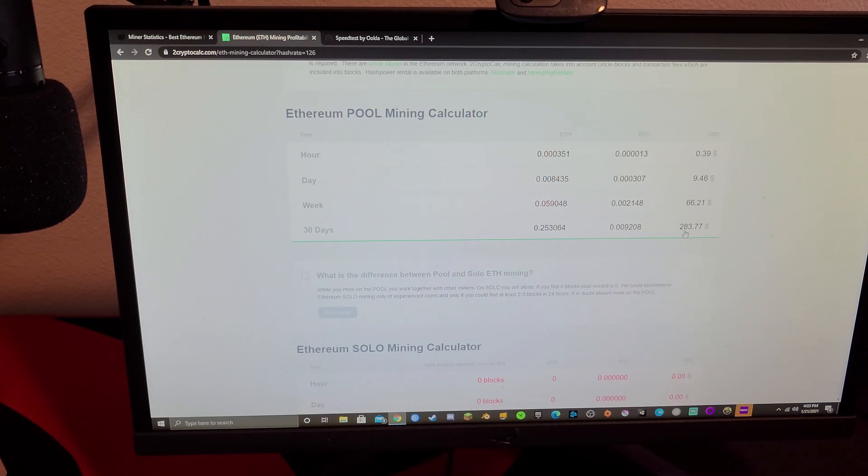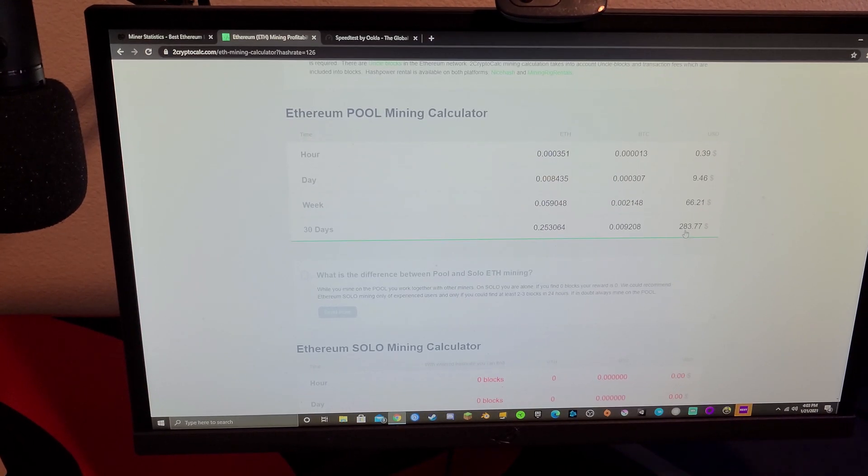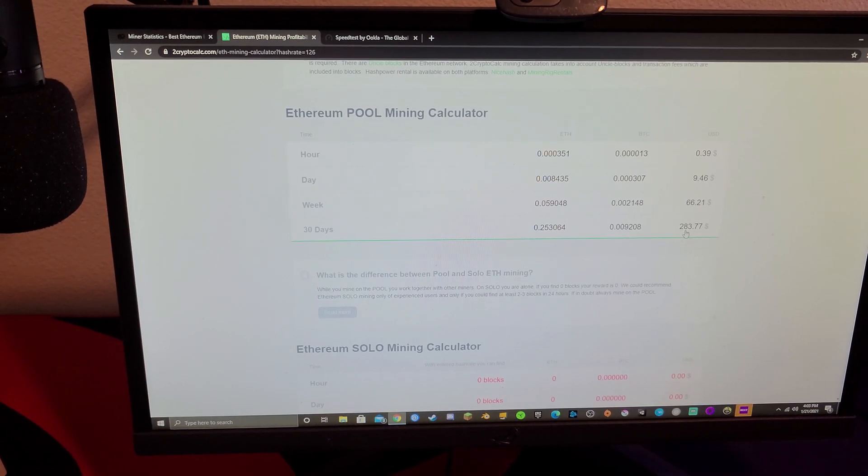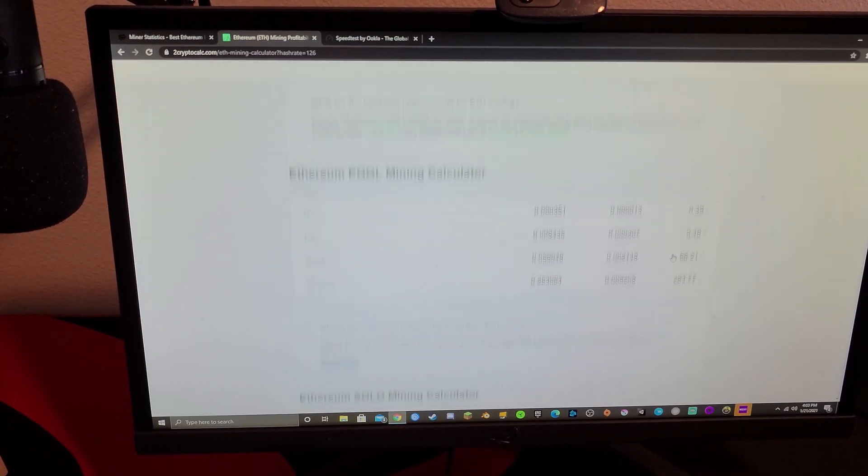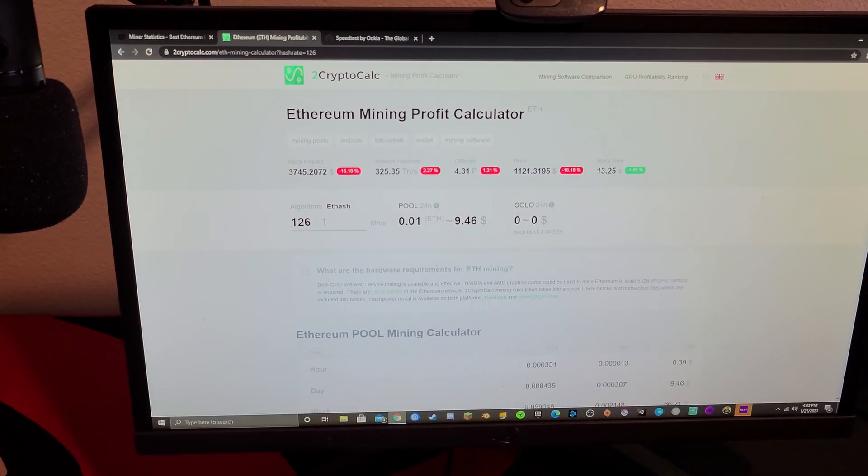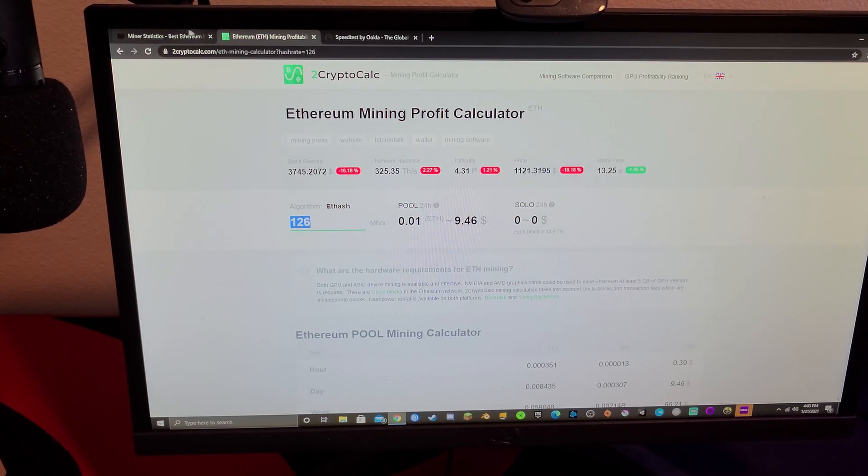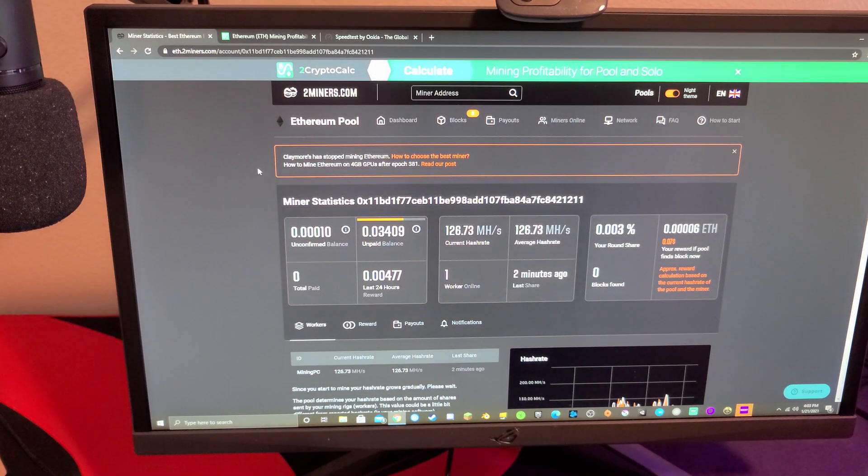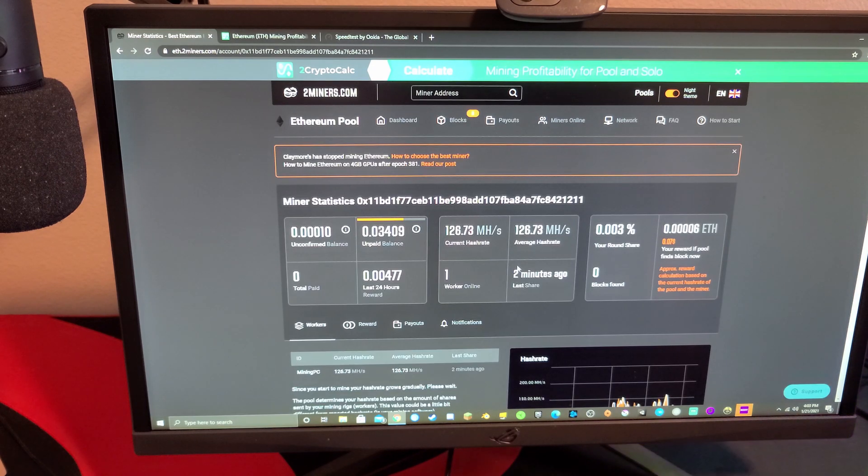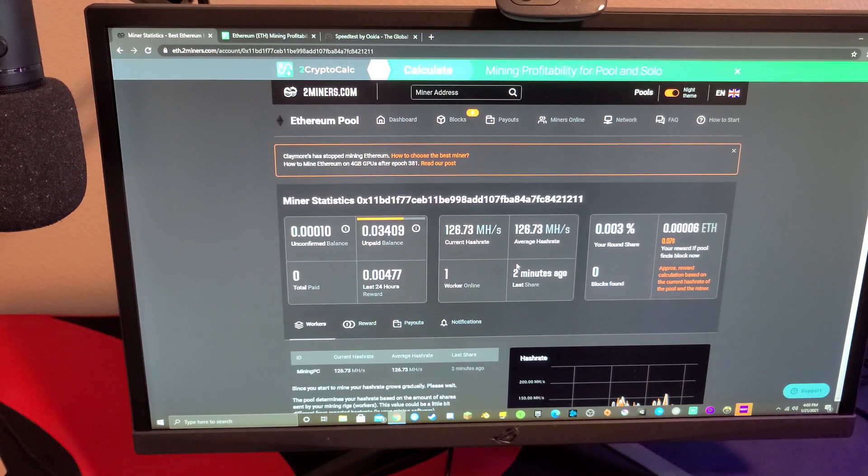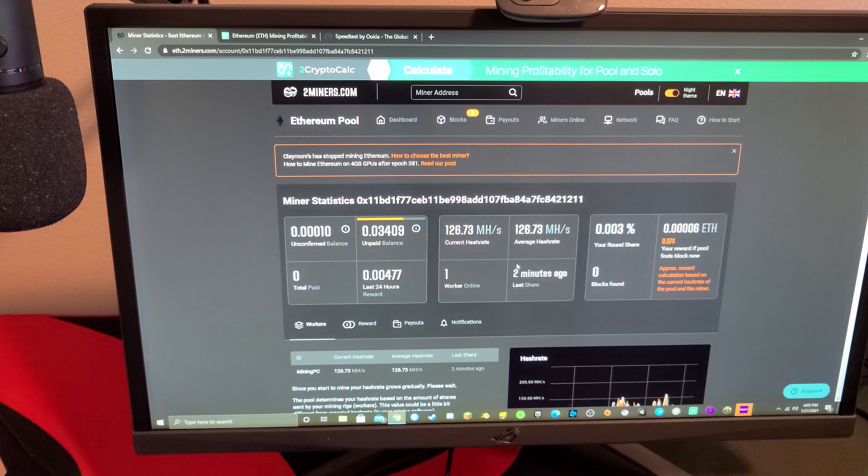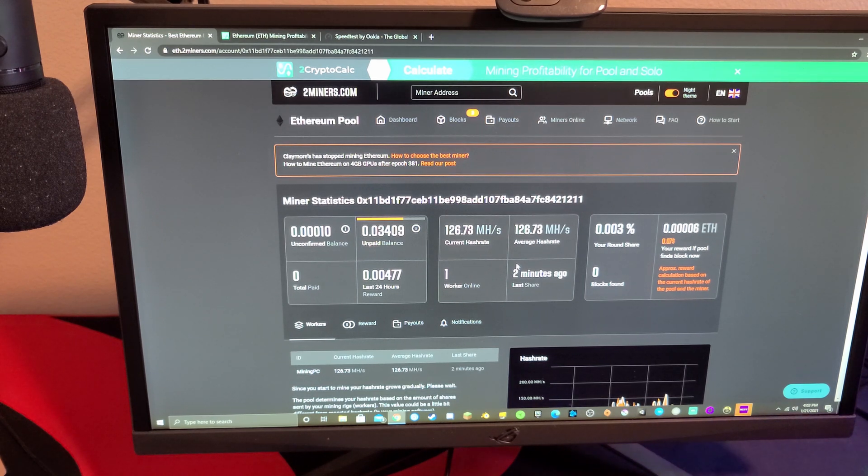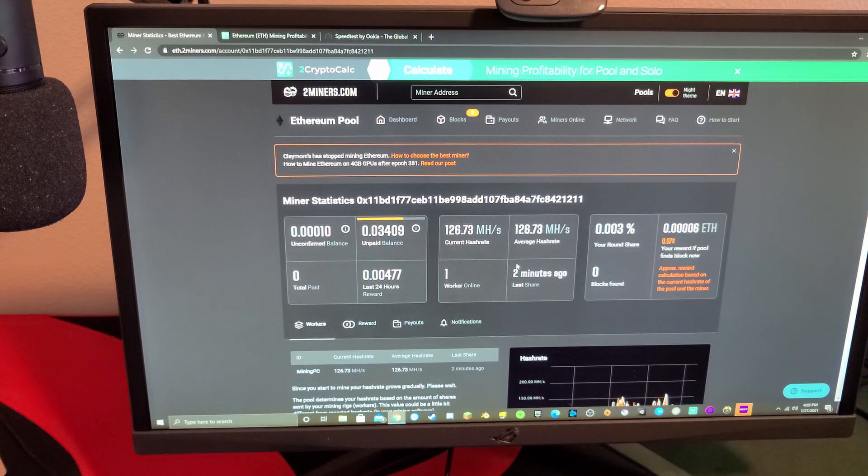Every week 66 dollars and 21 cents, and every 30 days we should be getting 283 dollars and 77 cents. This can change a lot because this number will go up and down a lot. Thank you guys so much for watching, if you enjoyed this video please like and subscribe and I will see you in the next video. Thanks for watching.